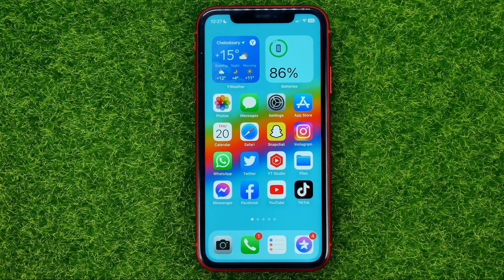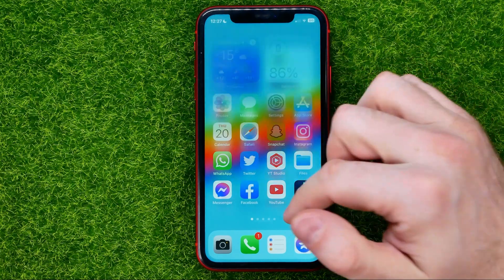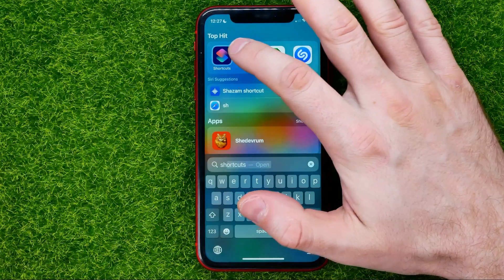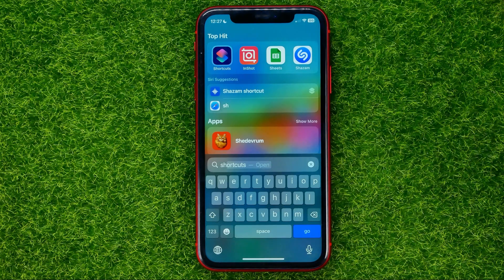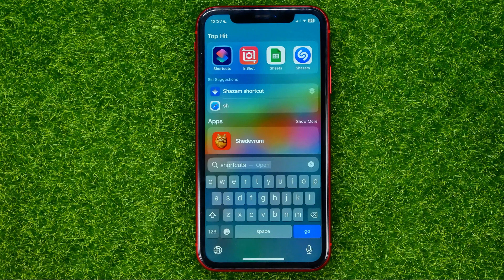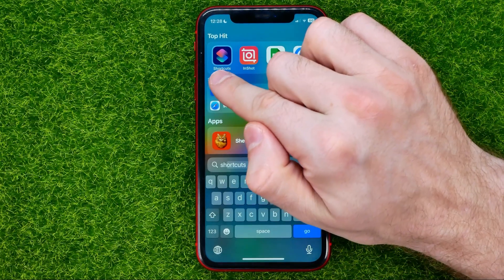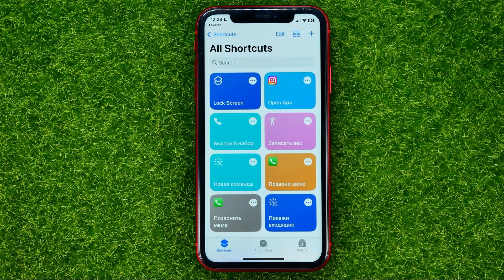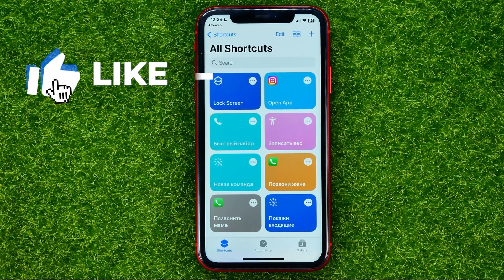Don't forget to like this video and subscribe to my channel. Let's get started. First, open up the Shortcuts app — it's a pre-installed app on any iPhone. If you have removed that app, just go to the App Store, search for Shortcuts, install it, and then open it up.